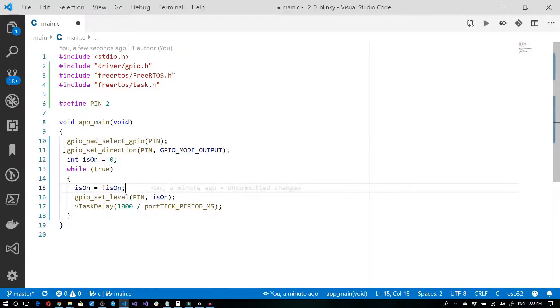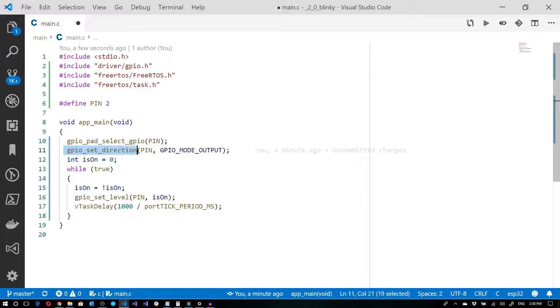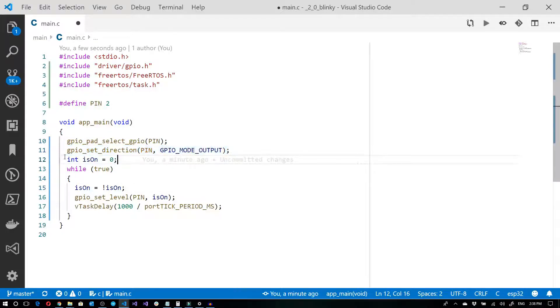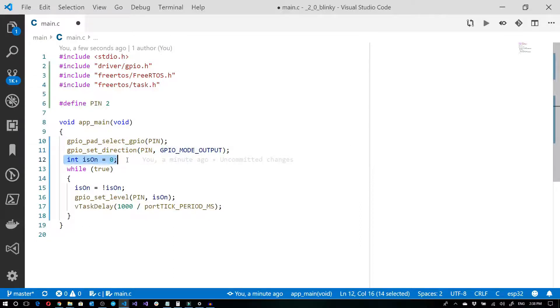Then we say gpio_set_direction. And we're going to tell it it's going to be an output. And I just have a flag over here to say whether or not our LED is on or off.